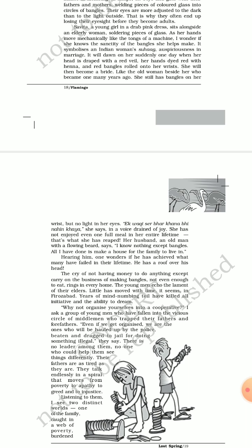Here is a very important dialogue: she says in a voice drained of joy, she has not enjoyed even one full meal in her entire life. This is very pathetic. This actually exposes the miserable, pitiable, or rather to be said the deplorable condition of the bangle makers. They do a lot, but ultimately it seems they are exploited. Who exploits them? The money lenders, the sahukars, the middlemen, the policemen, everyone. They are victims and it seems they can't get out of this vicious circle. This is very unfortunate.